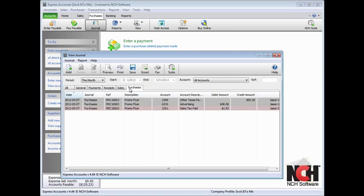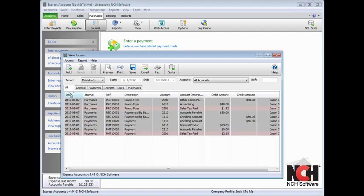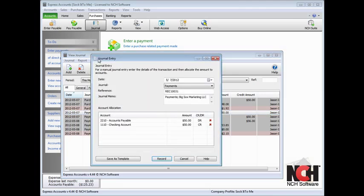Although it is not generally recommended to make changes directly to the journal, if you find you need to edit a journal entry, select the entry and click the Edit icon in the toolbar.